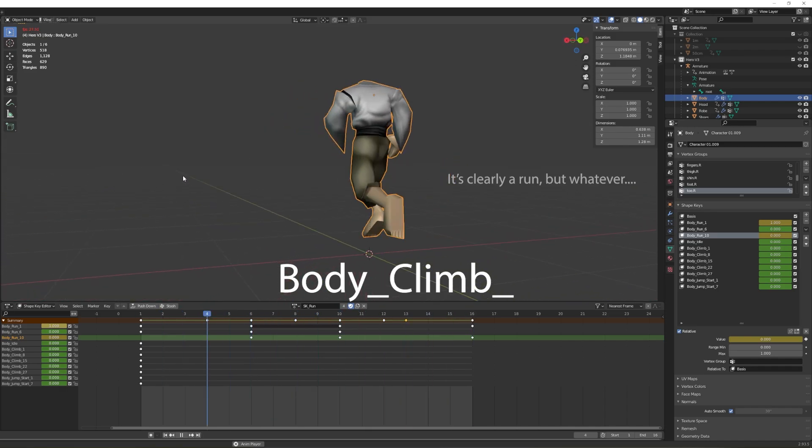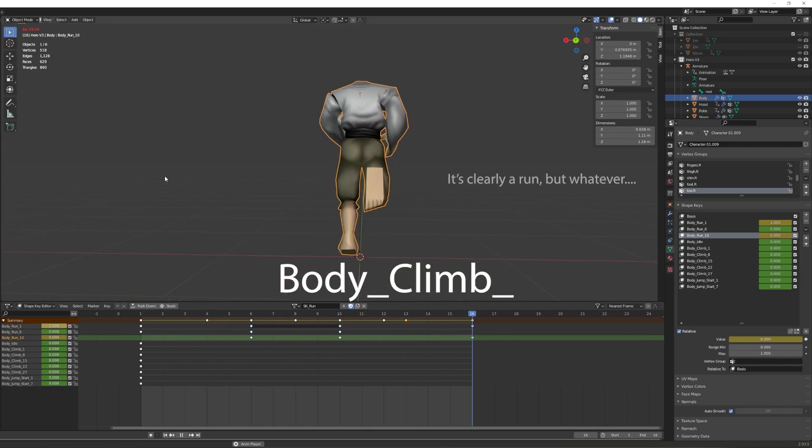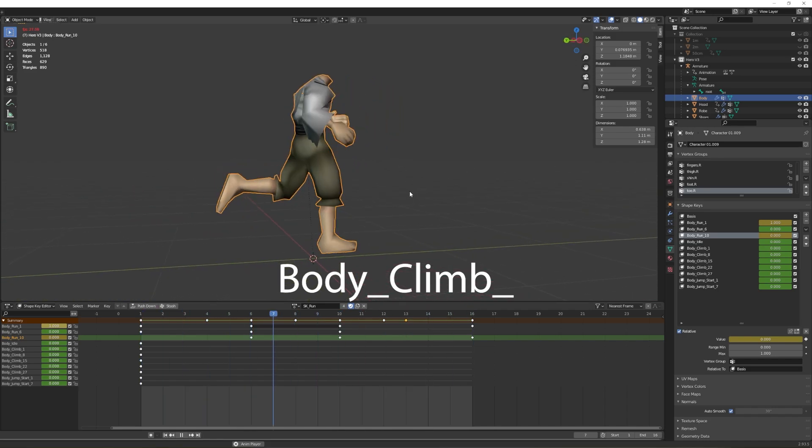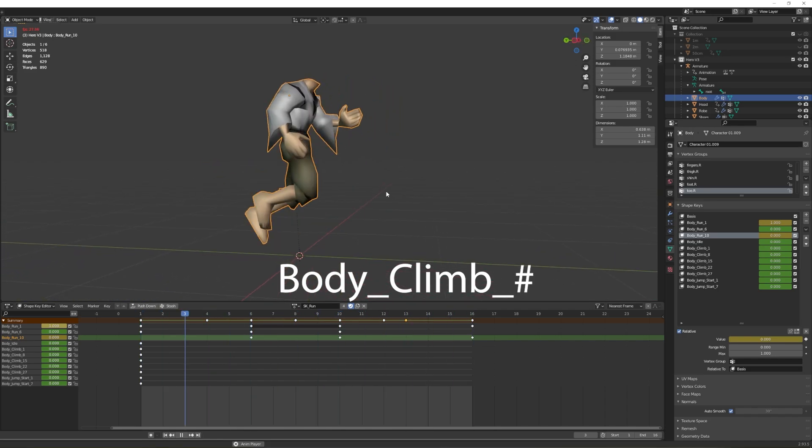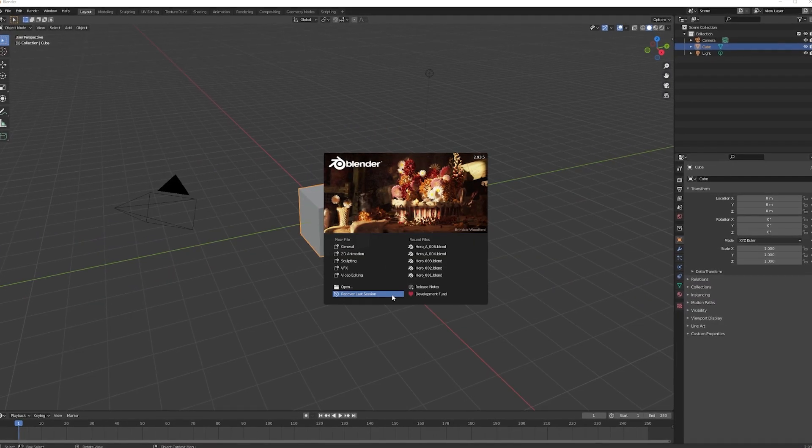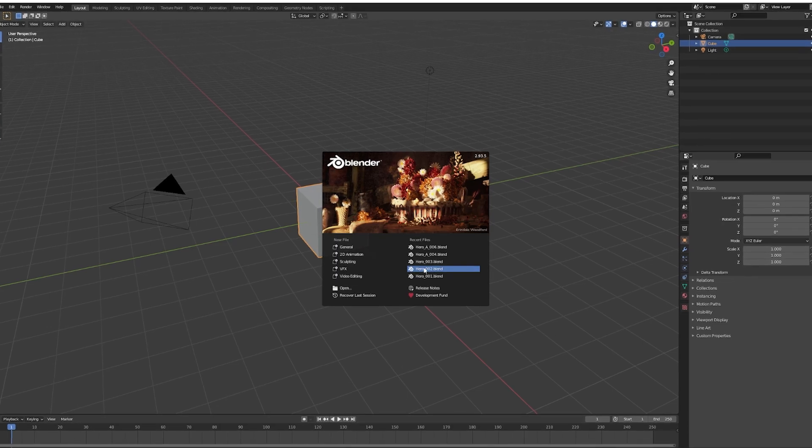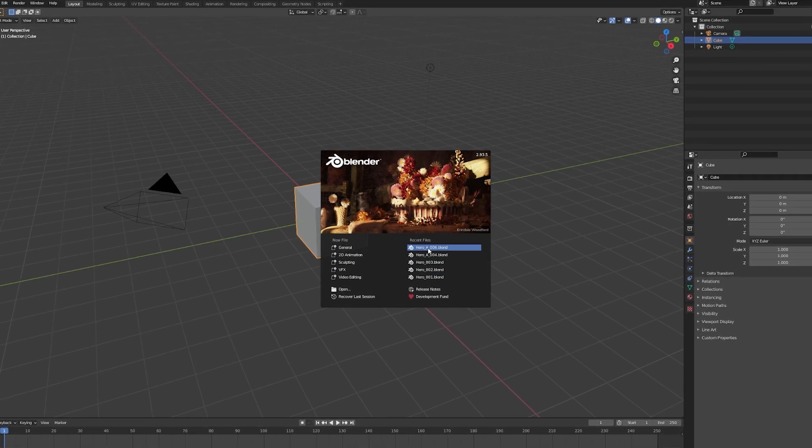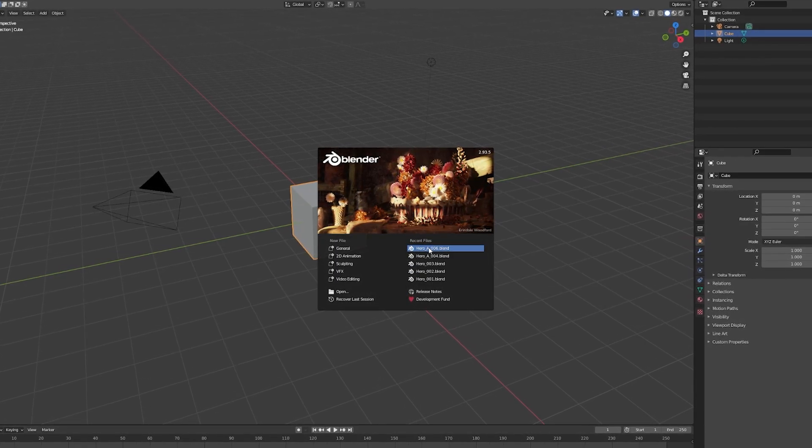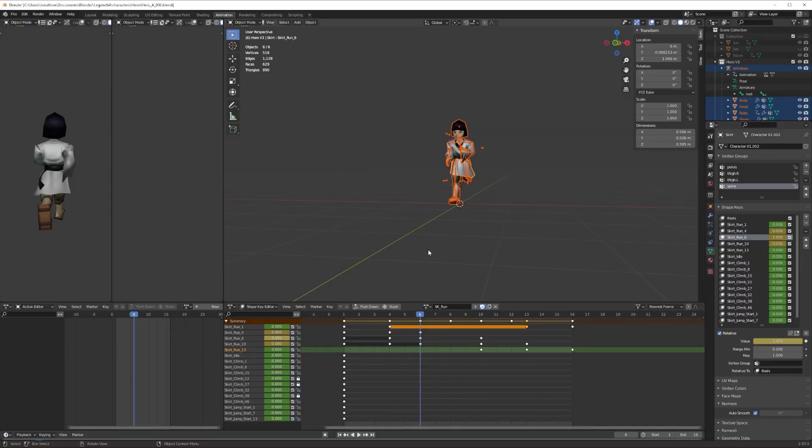I need to be upfront about this: bringing shape keys out of Blender sucks. If you know of a good way of doing this, please let me know. But so far, this is the method I used to get it to work, and I'm happy to share it with you so you don't have to suffer needlessly.